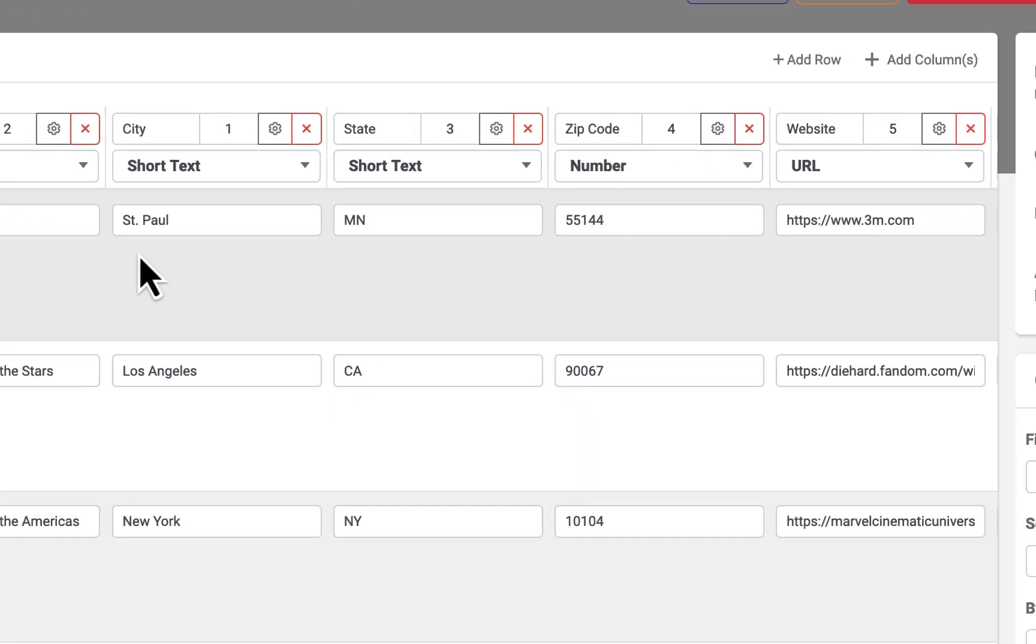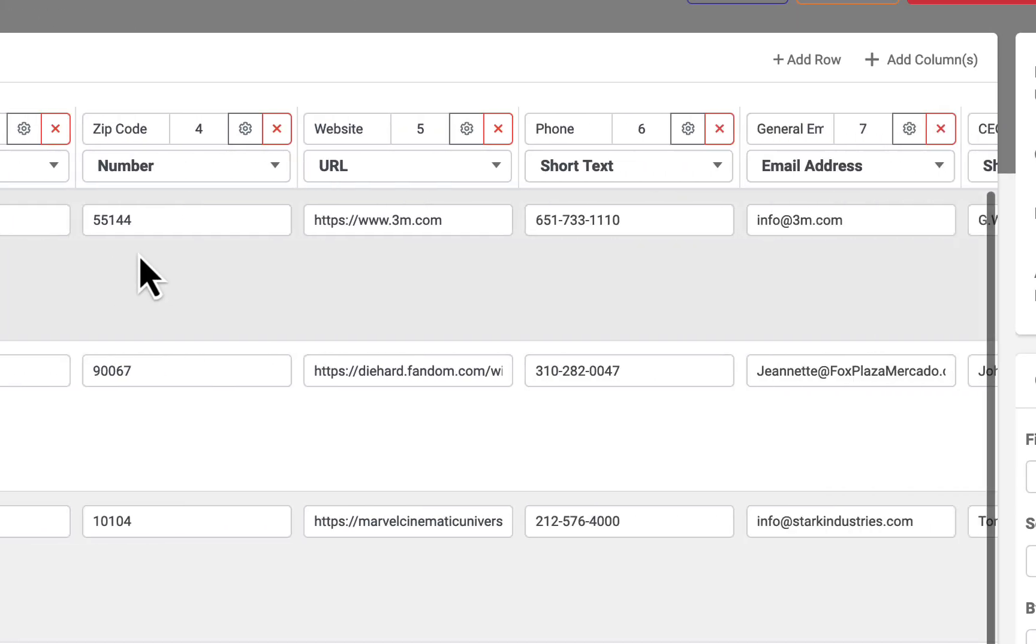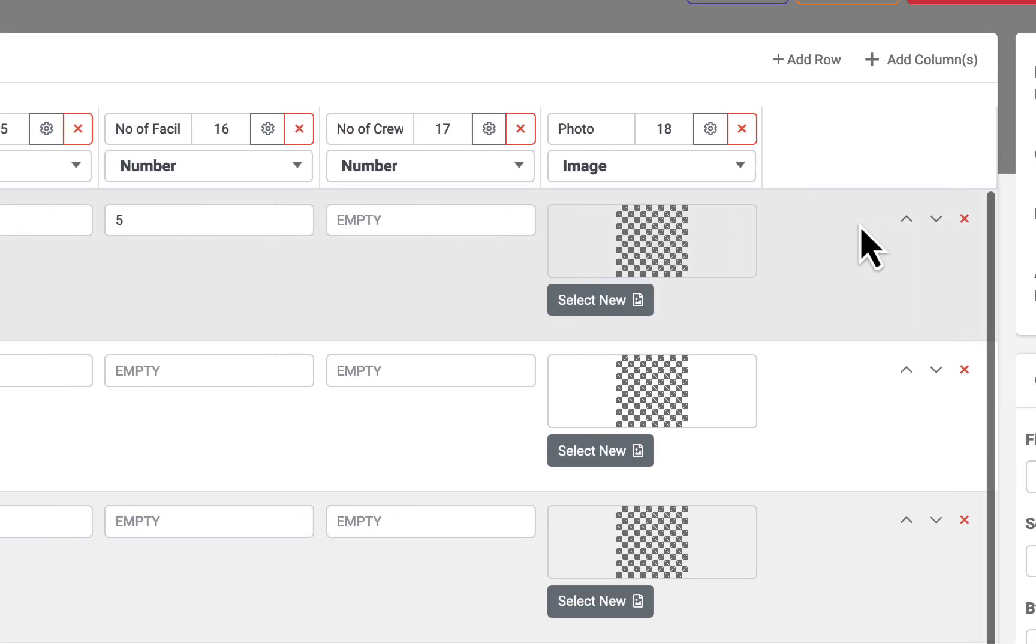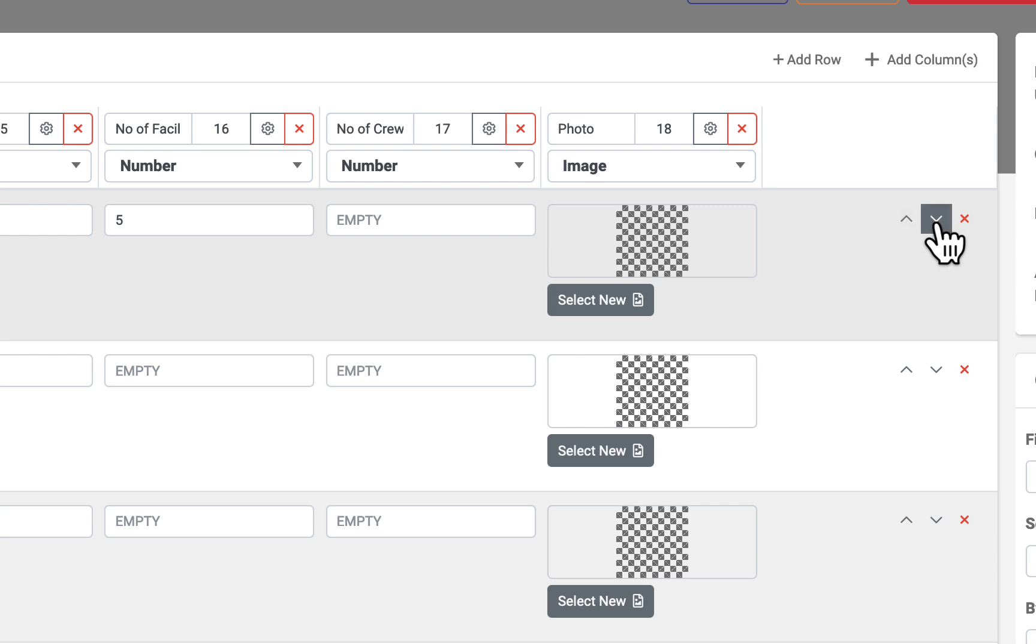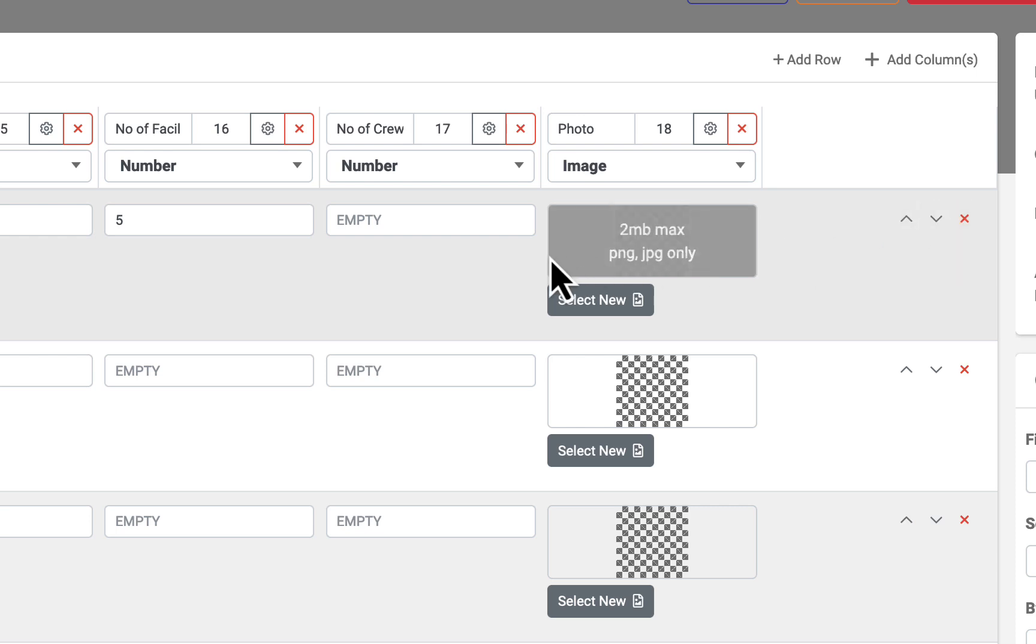A row position can be moved up or down by using the arrows on the far right. A row can be deleted by clicking the red X. Row data may be modified by clicking directly into the cell.